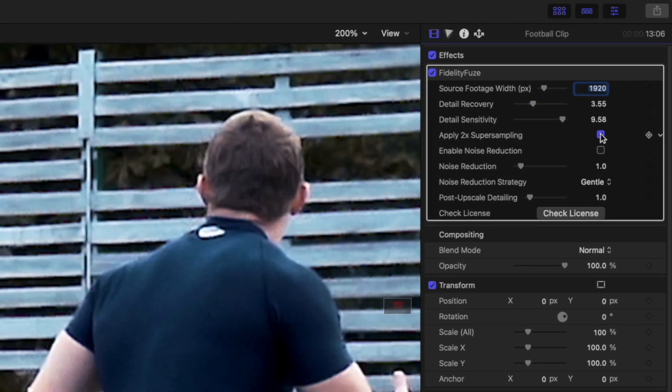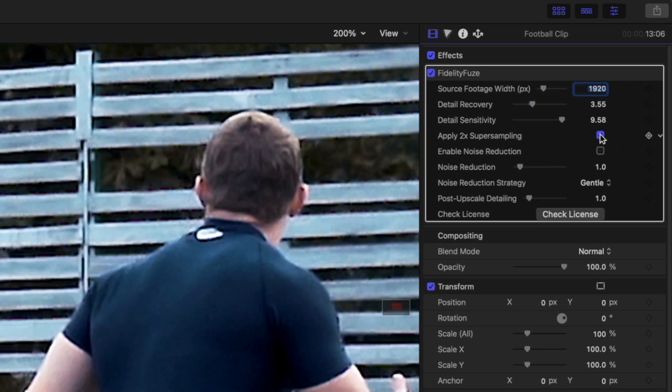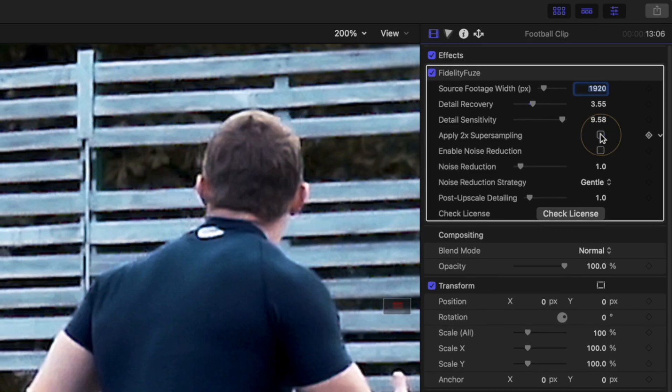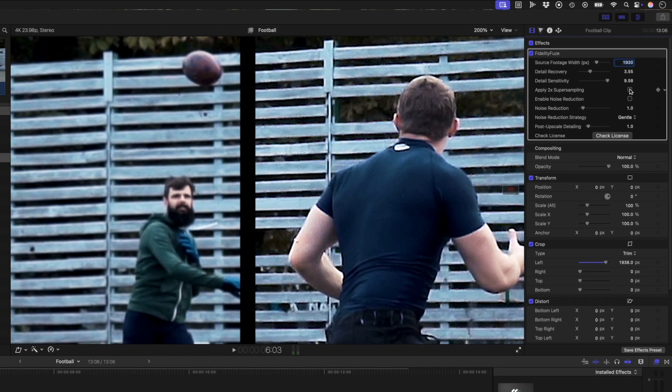This two times super sampling option internally upscales at double the timeline resolution before down sampling to the target resolution. Basically, it reduces aliasing and helps create smoother gradients, especially with fine textures and hard edges. It does, however, increase the GPU usage and it might affect real time playback. I don't need it for this shot, so I'll leave it unchecked.